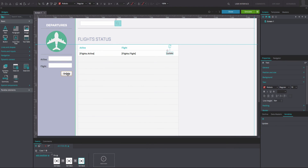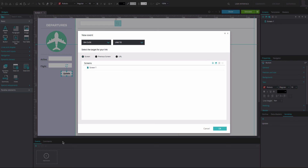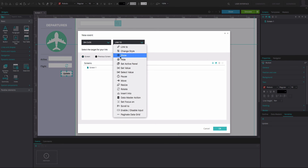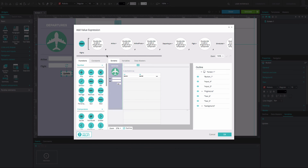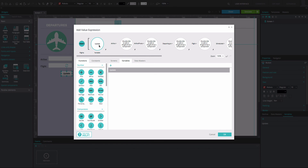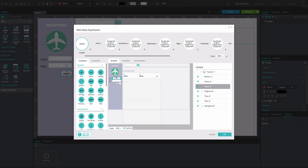Now, select the button and go to the Events tab. Add an On Click and Data Master action. Select the Modify option. In the Expression Builder, drag the Update variable to the first available circle. Drag the first input field to the second circle. Drag the second input field to the other circle.